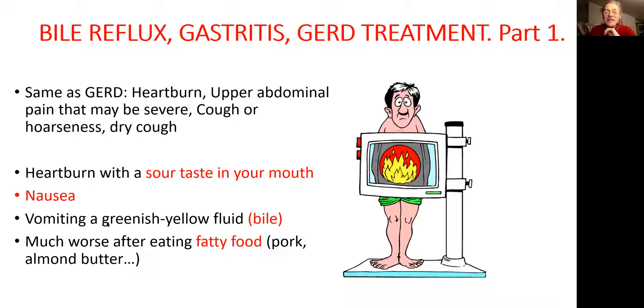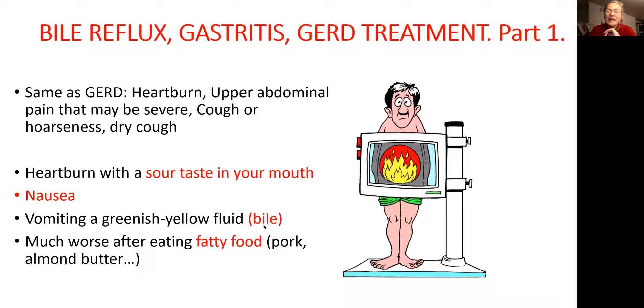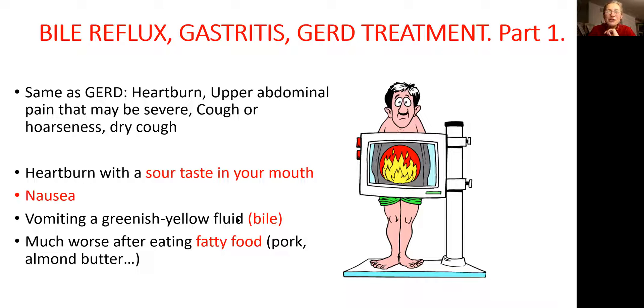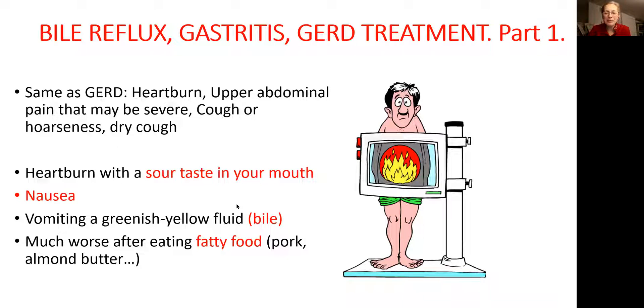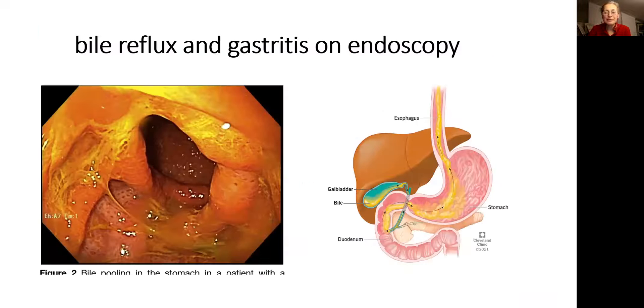If they will vomit, it will be kind of greenish color because bile is almost neon green. Symptoms will get worse when people eat fatty food, such as pork, fatty beef, almond butter. Also, macadamia nuts are very fatty. Some people will complain about that.